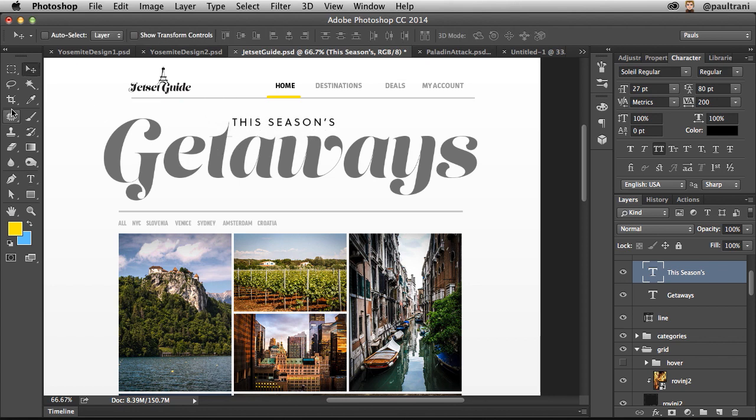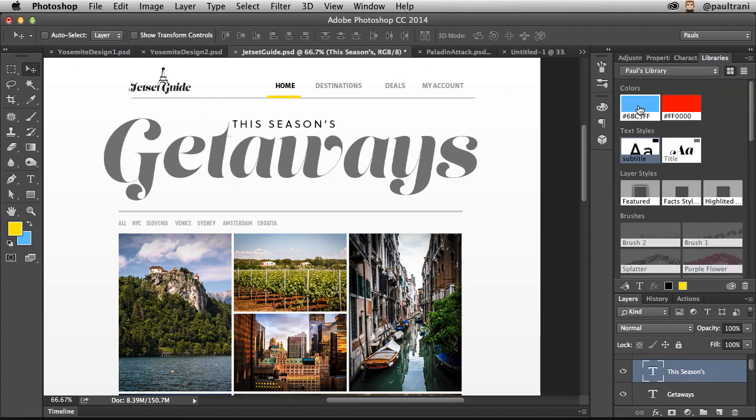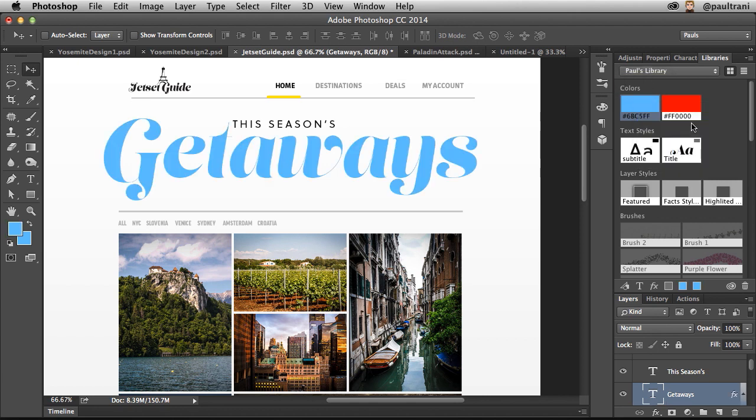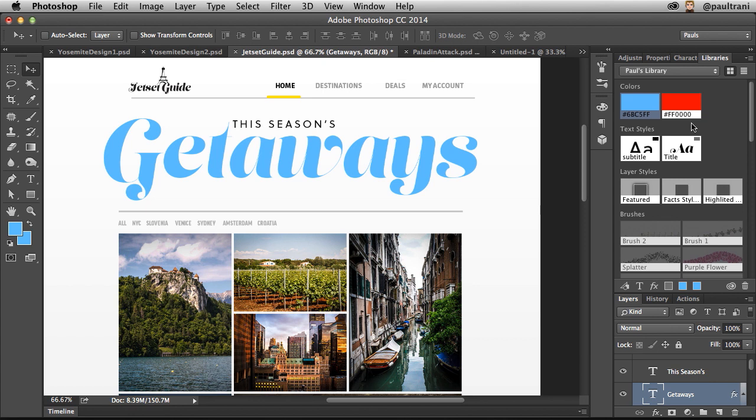Anytime I want to change the color, all I need to do is apply it as a color overlay if I want to. And that's looking pretty darn gorgeous at this point. So for this design, what do I need to do next?